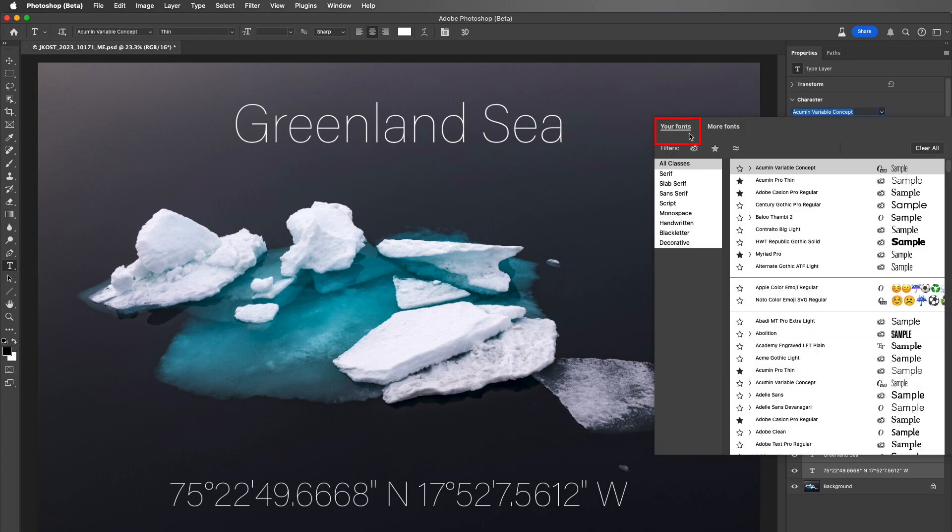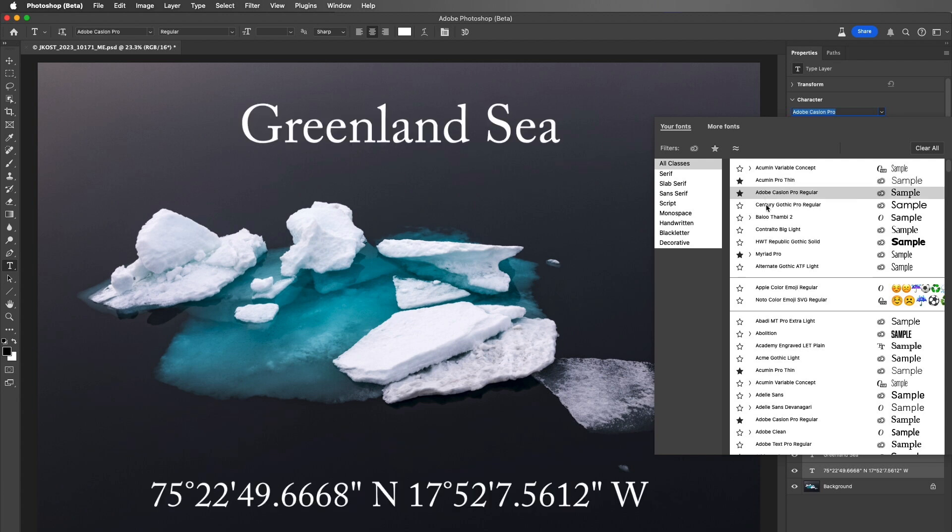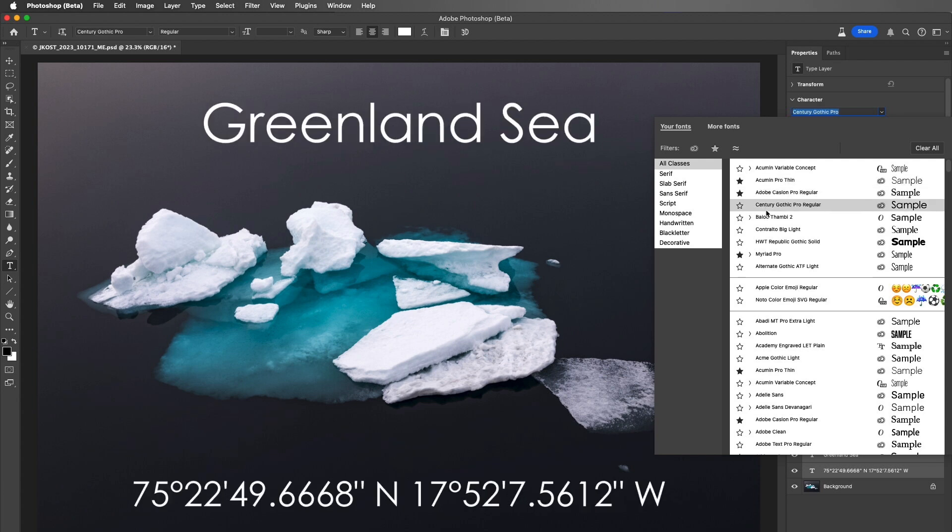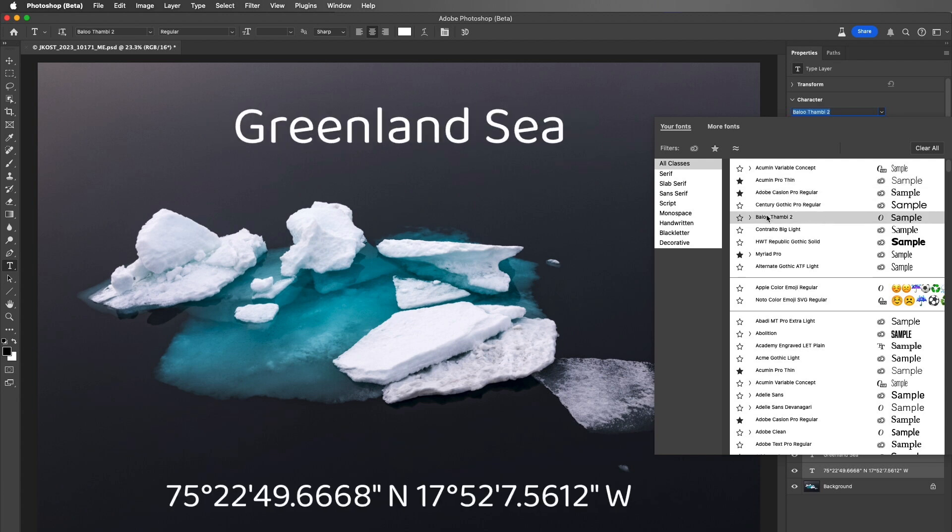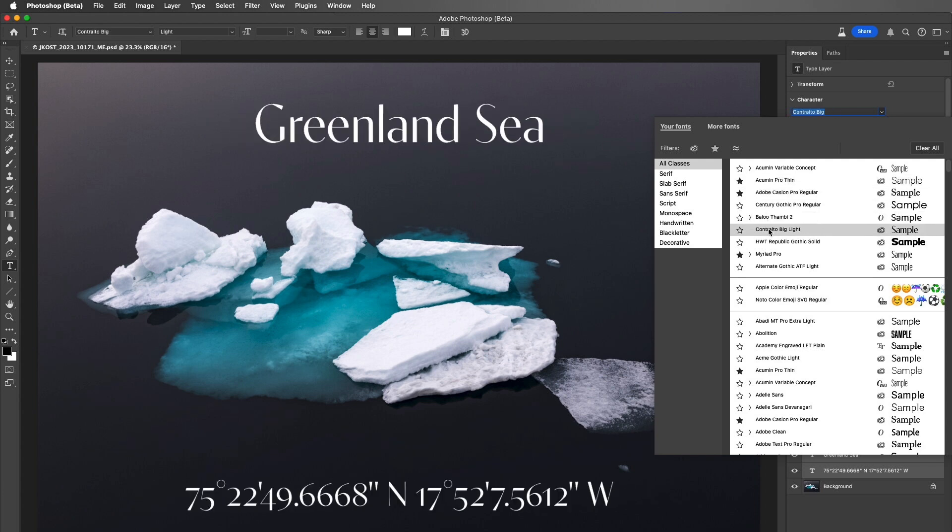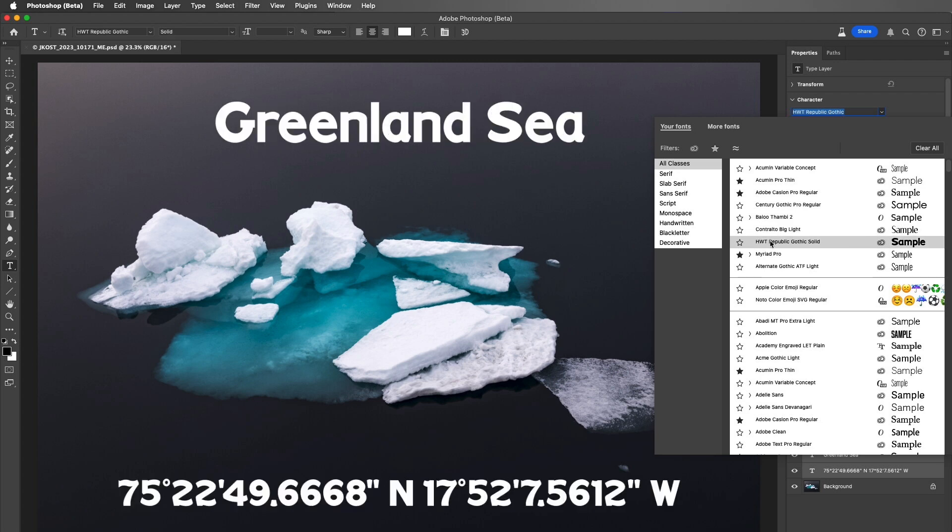While in the Your Fonts tab, Photoshop displays all of the fonts that you have installed, and hovering the cursor over a typeface displays live on Canvas previews of the font.